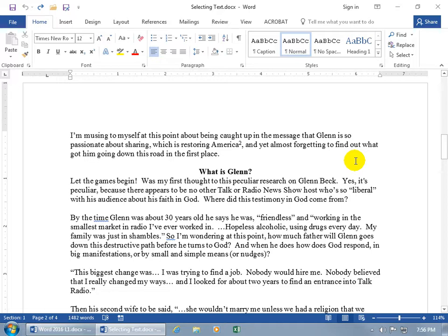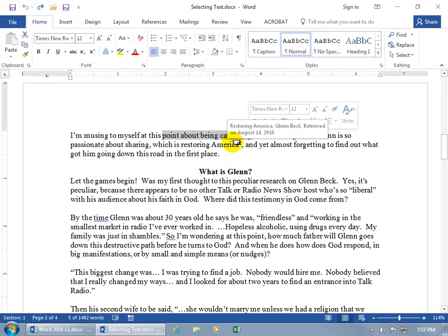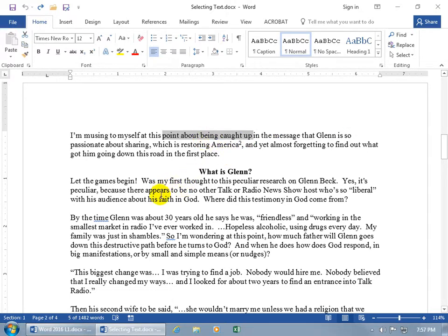Now what about selecting text? We want to learn how to select text because if we want to apply formatting, we need to select what we want to format. To select text, you can simply click and drag. And if you want to select additional text that's not right next to it — like this part and also a part further down — hold down the Control key and click and drag.